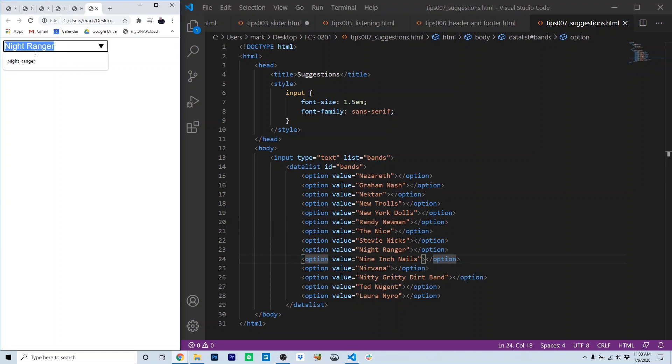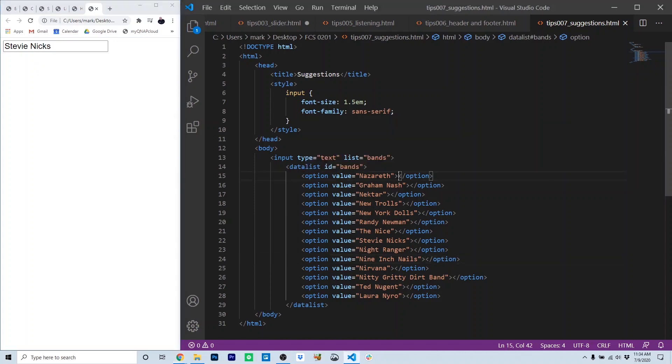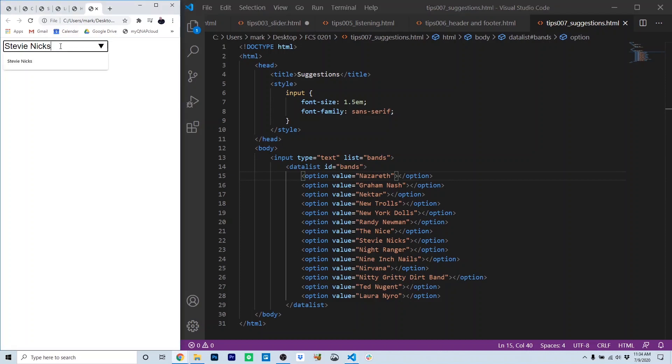So you can see all the options here. And as we type them, they become available for the user to click. Notice that there's nothing inside the option element. There's nothing inside between the option opening tag and closing tag. It's actually the value that's used to populate the input. Pretty cool way to make suggestions inside of an input.